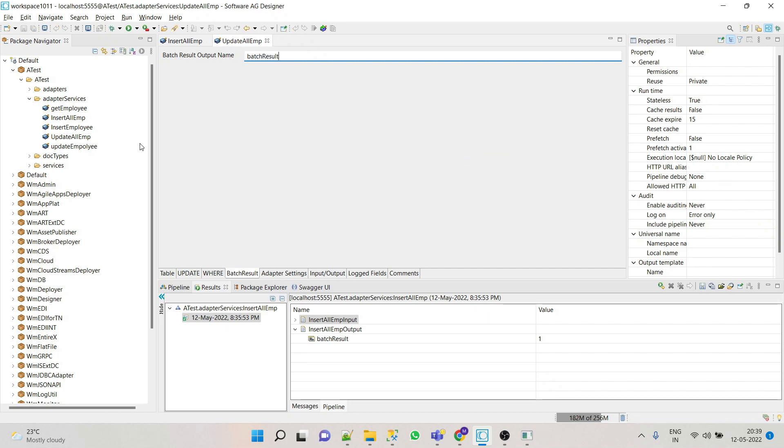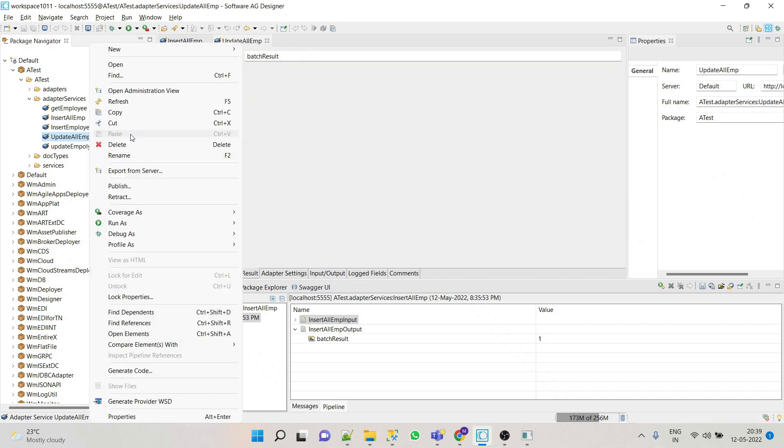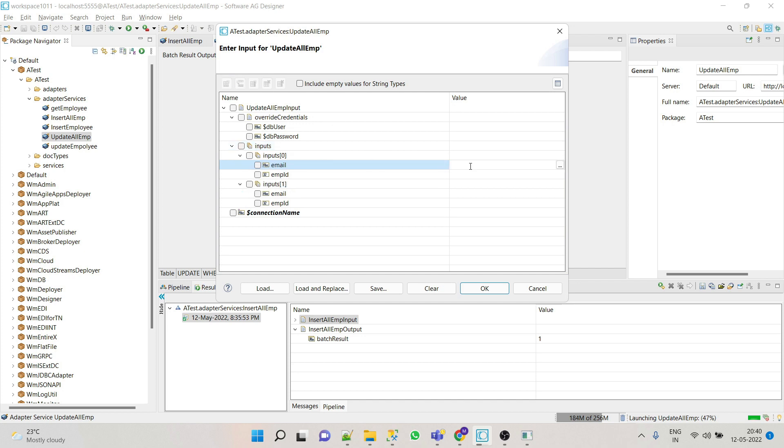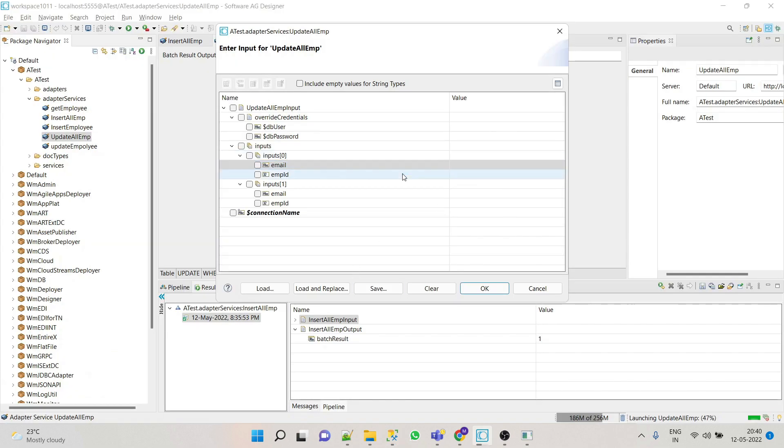Right, let's say 2, so we will be changing for Vicky and Raj, that means 3 and 4 employee ID. Click OK.